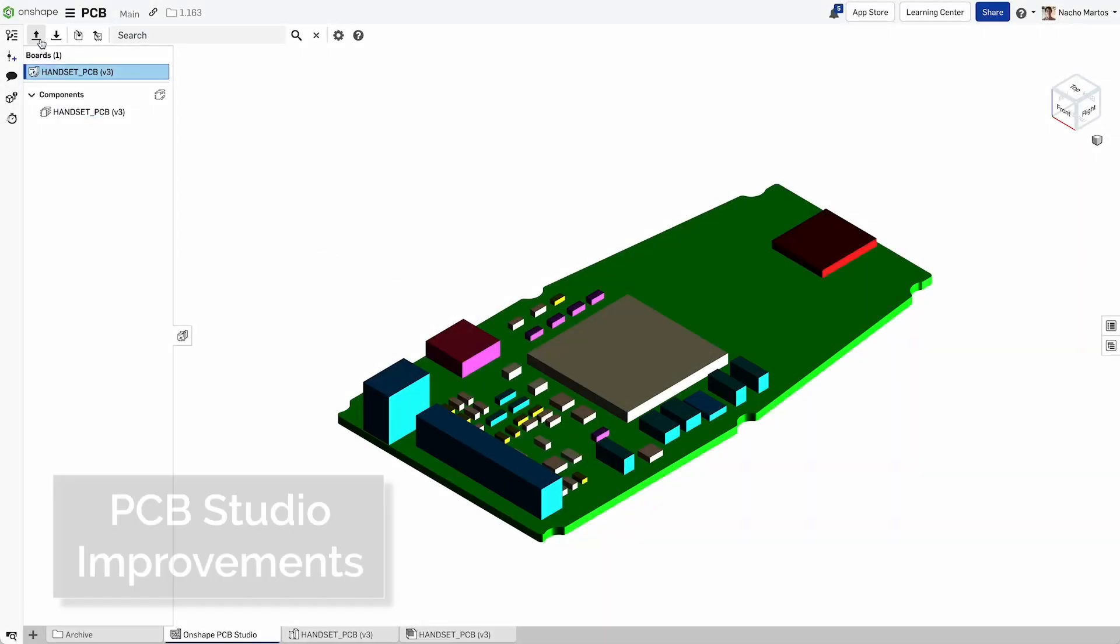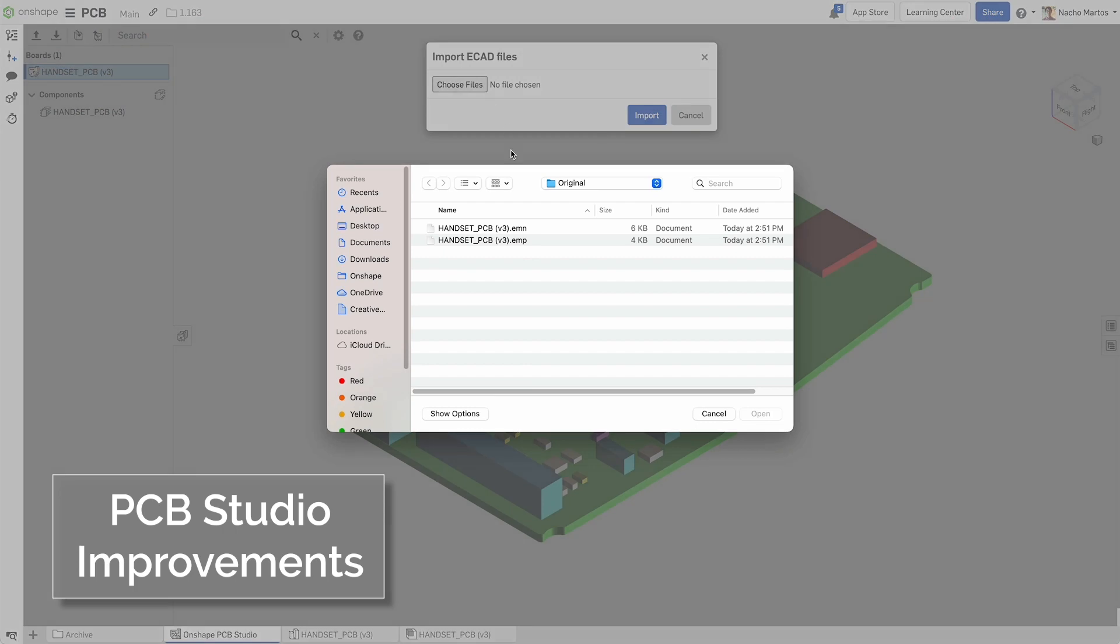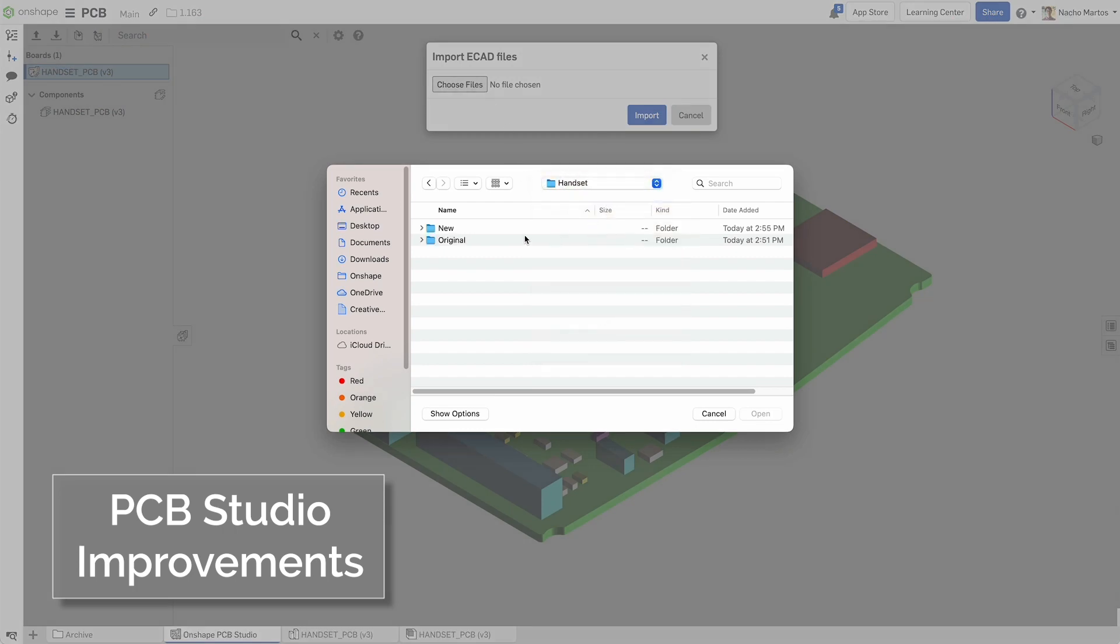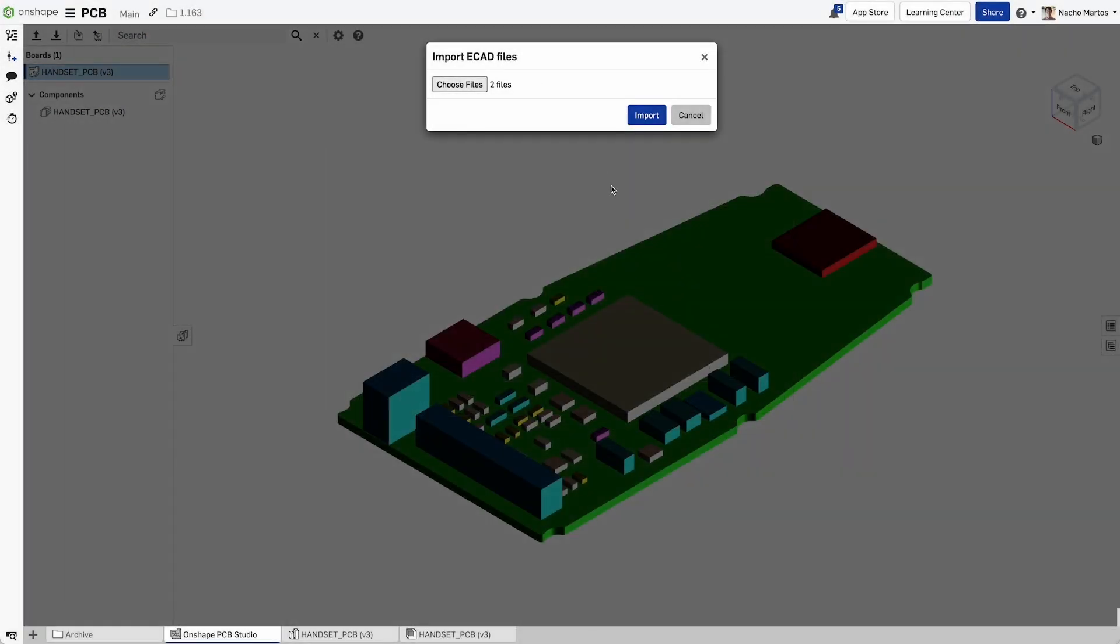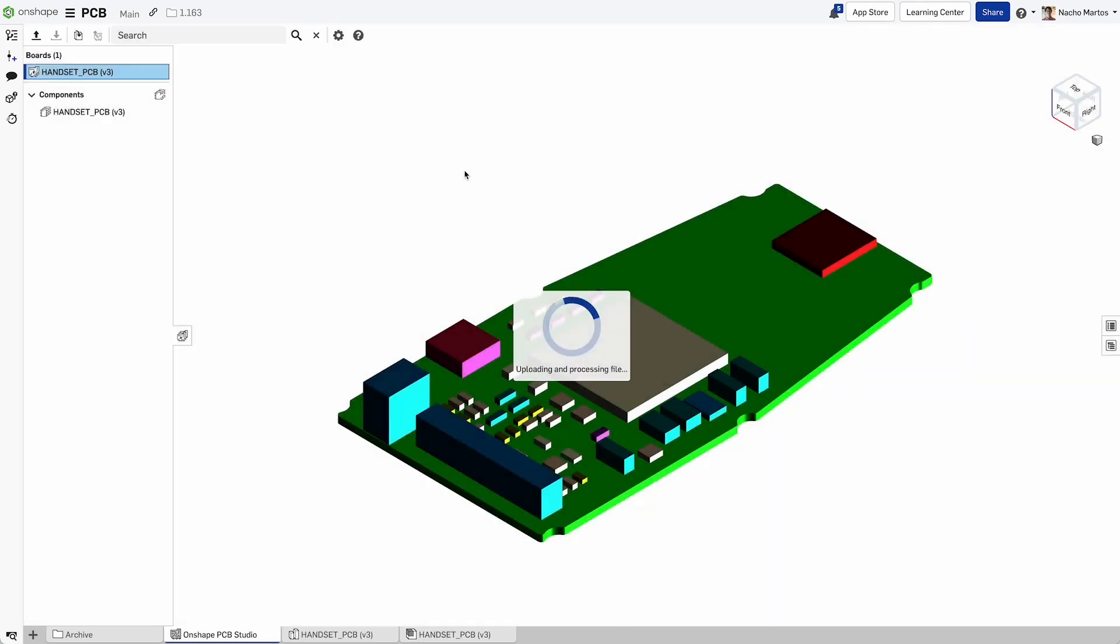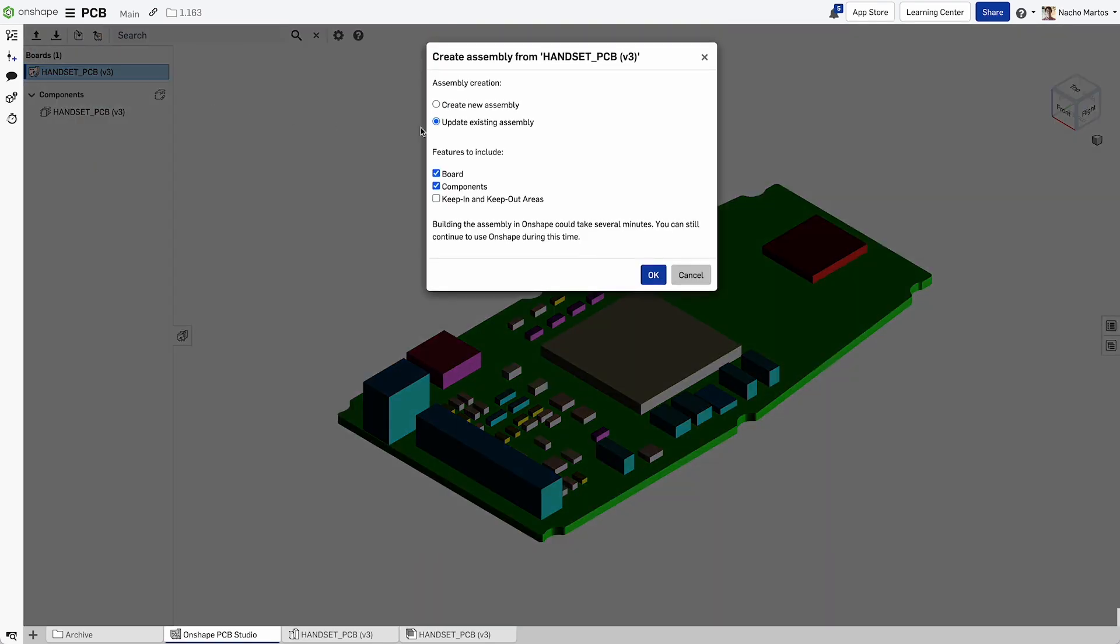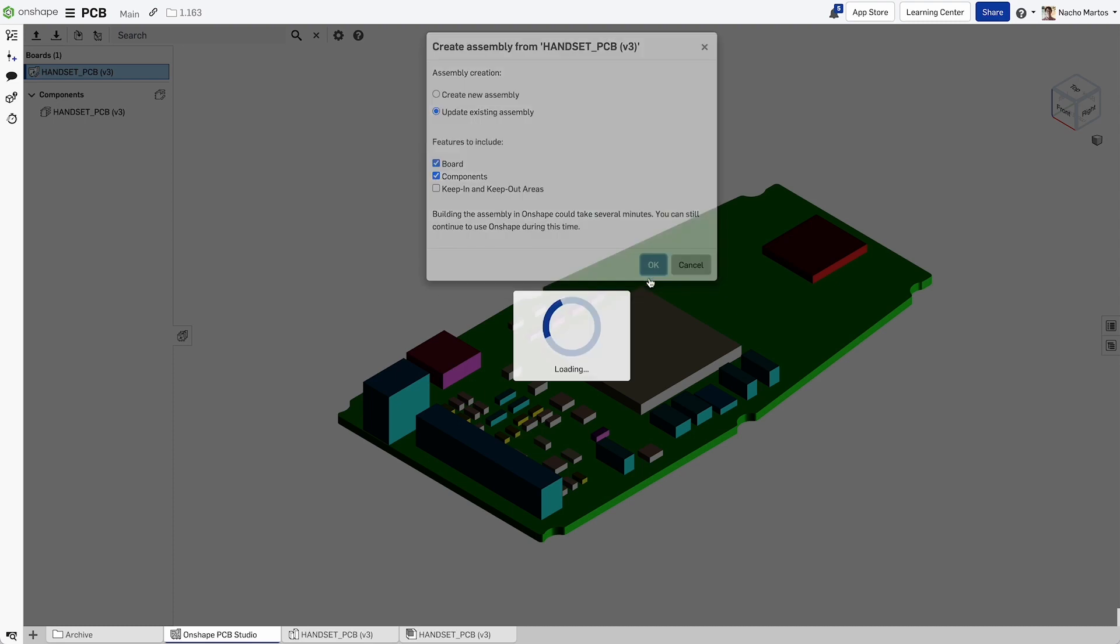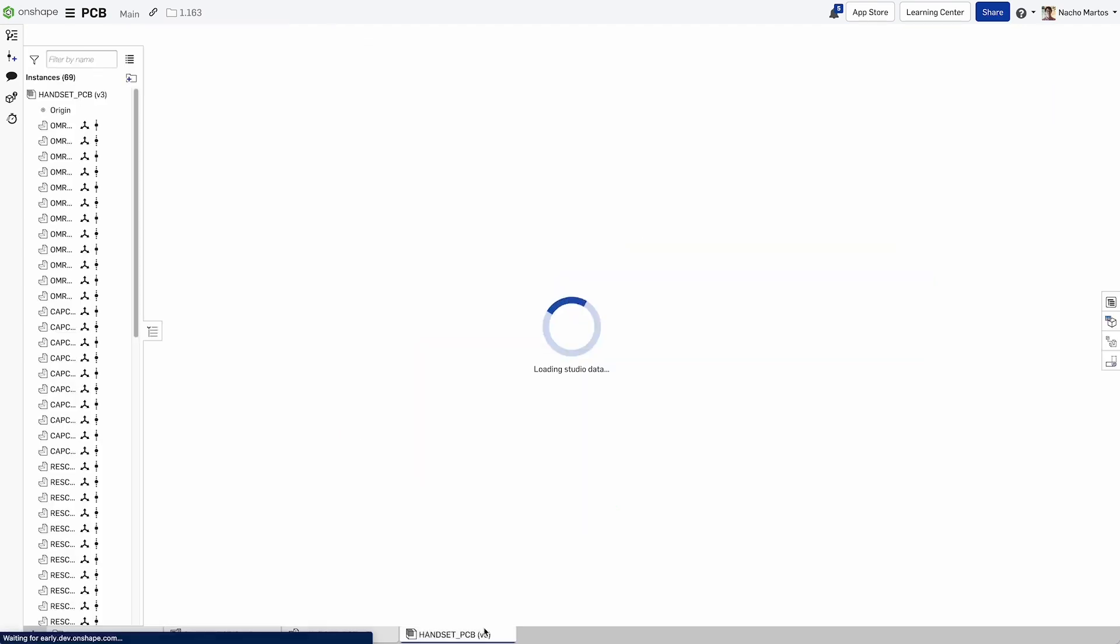We have improved the experience of updating ECAD files in PCB Studio. You can now just select your updated board design and upload it right to PCB Studio. This will override the previous board design and will allow you to push the updates to the assembly and the MCAD that you're working with. This fundamentally makes the workflow faster and easier to work with.